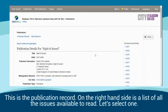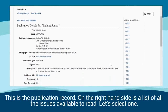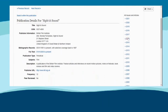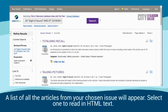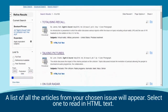This is the publication record. On the right hand side is a list of all the issues available to read. Let's select one. A list of all the articles from your chosen issue will appear.